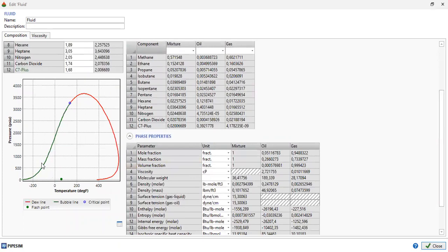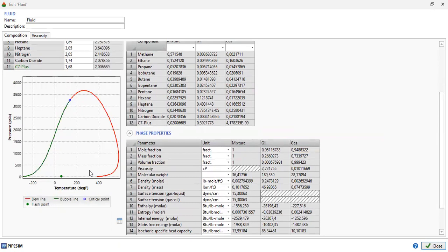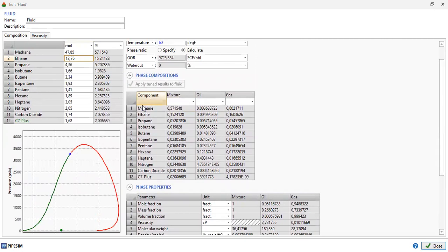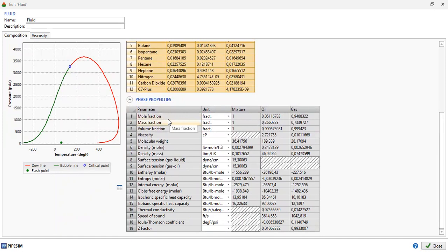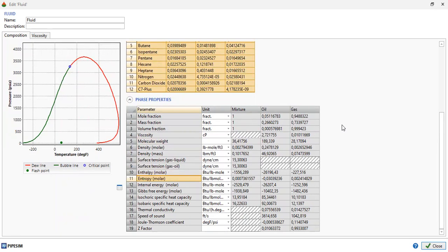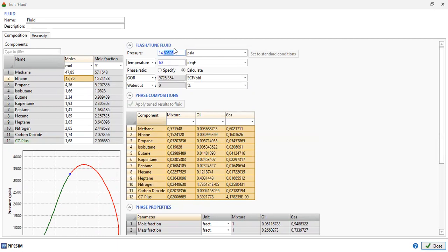We can see the phase envelope, with the critical point, dew line, and bubble line visible. This is the phase compositions table, which you can copy and paste into a spreadsheet. Phase properties include mole fraction, mass fraction, molecular weight, density, surface tension, enthalpy, entropy, and so on. This flash is tuned at one atmosphere and room temperature, giving us the GOR. The water cut is zero percent.